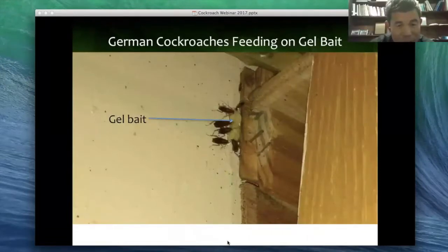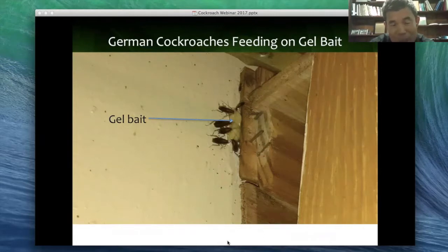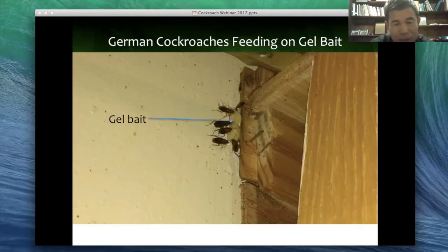This slide shows cockroaches feeding on gel bait. In this study, we used a combination of gel bait and boric acid dust, and sometimes traps only to control the cockroaches. On average, we used about 25 grams per infested apartment and were able to achieve more than 80% elimination. The infestation rate was reduced from 50% to less than 10% after 12 months.